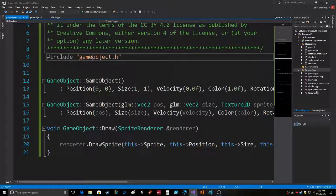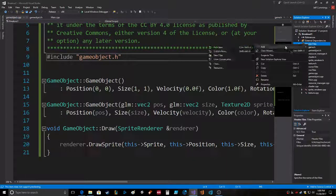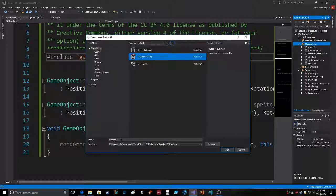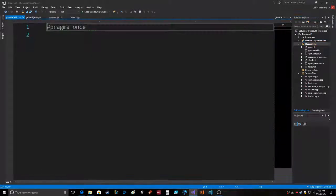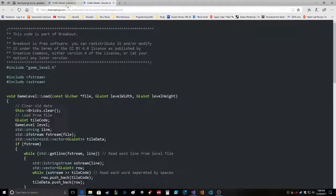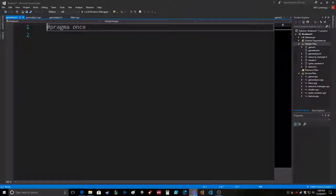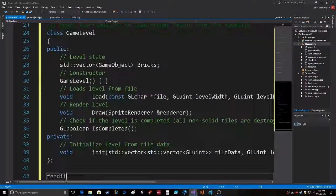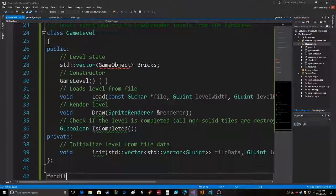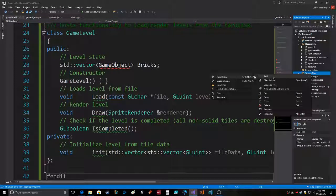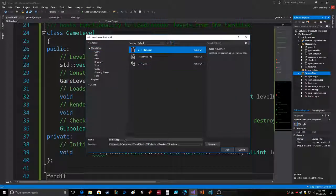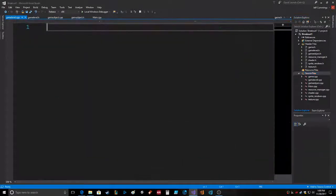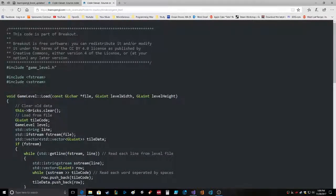Here we go, add new, GameLevel.h. Boom. Okay, the GameLevel.h is right here, and I'm just going to copy it in after this pragma once thing. There we go. And then we go down here, GameLevel, add new item, cpp, game. And we're going to copy the code.